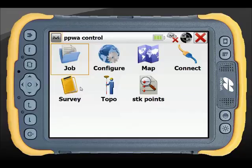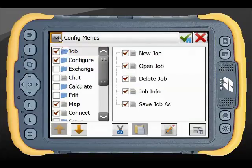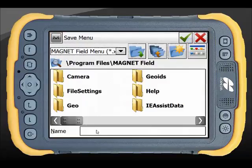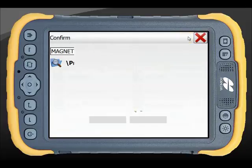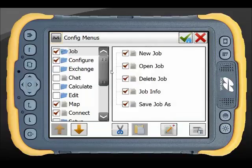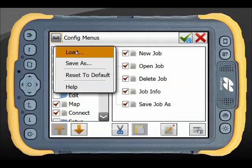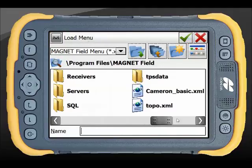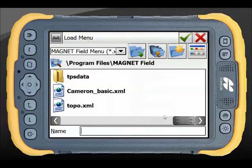If we're happy with the way it's working we can then go in and actually save that configuration. You might save it as the person's name or as the type of menu system it represents. Green tick to save it — I've already got one in there so I'm going to overwrite that. Loading up menu systems is nice and easy: either you might want to create a new folder or you can grab them straight from your Magnet Field root directory.